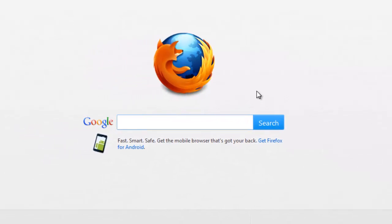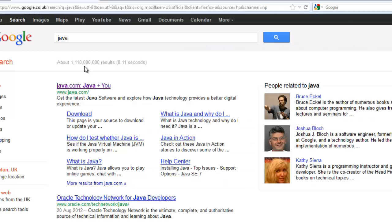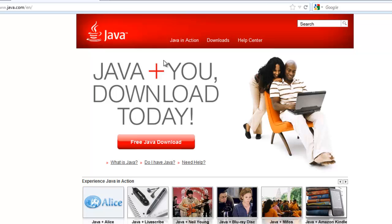Now for some reason the people that make Java make it really hard for beginners to find. So if I type in Java that seems handy. Off to java.com. Great, I can download it.